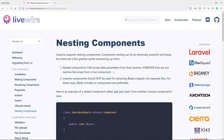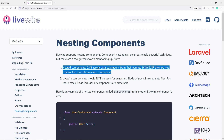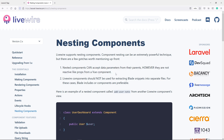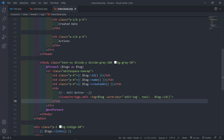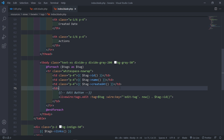If you go to nested components in the Livewire documentation, you can read more about it. It says: nested components can accept data parameters from their parents — which we've just done, passing the tag to the child component. However, they are not reactive like props from a Vue component. You will see as we progress that they actually are not reactive.